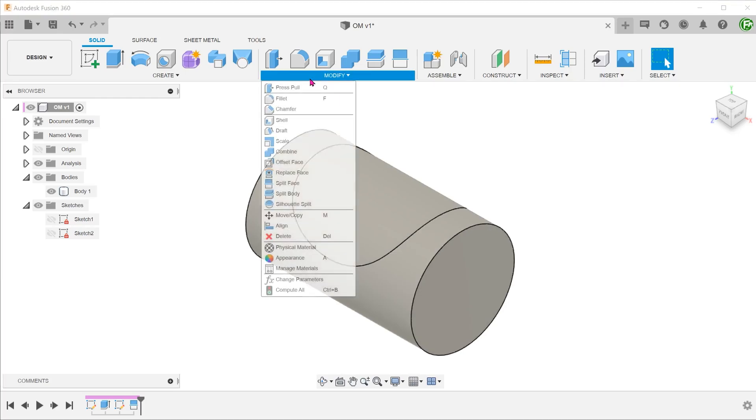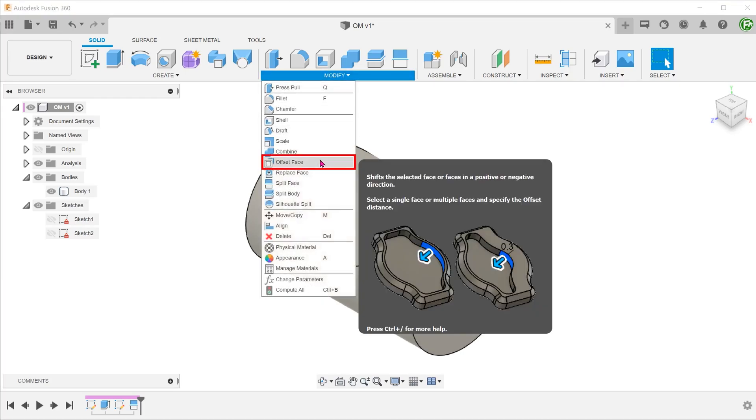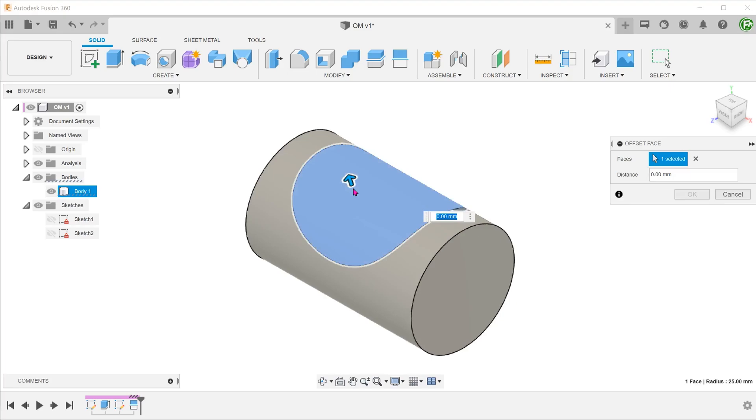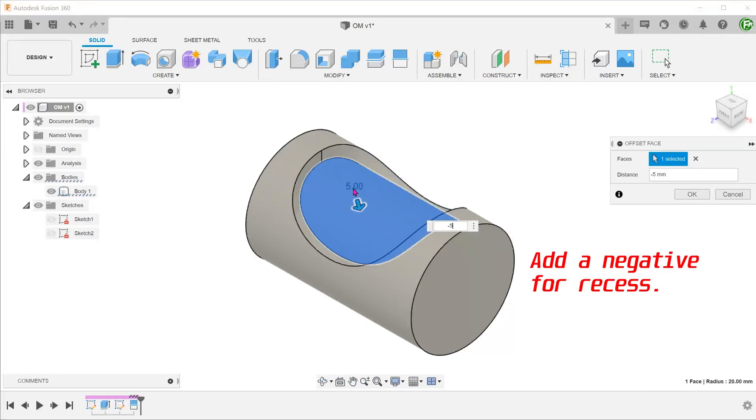Go to Modify, Offset Face. Select the split face. We will set this face back to create the recess.